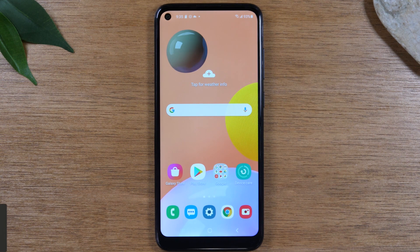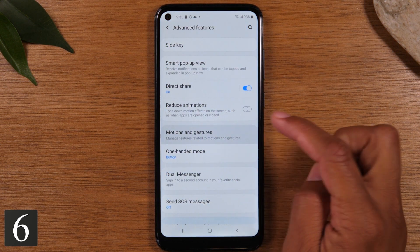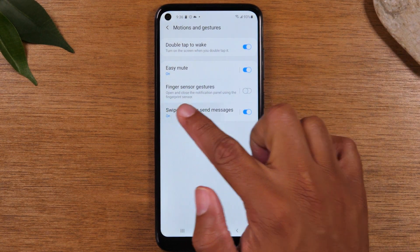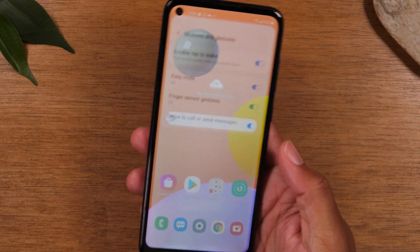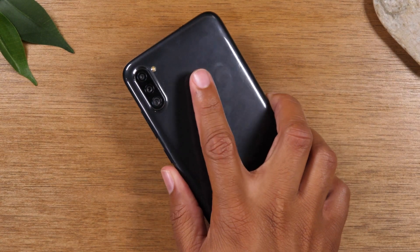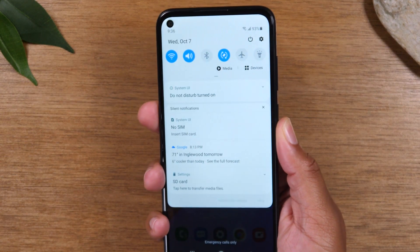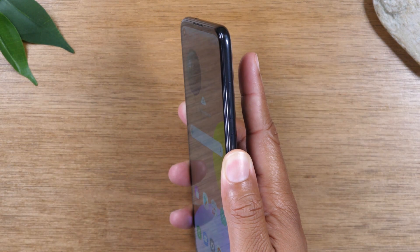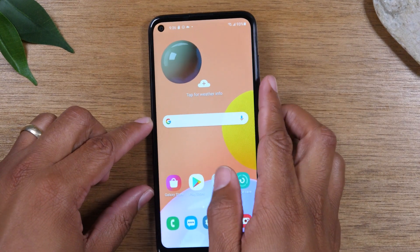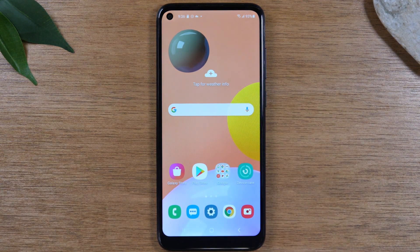For our next tip, go to Settings, then Motions and Gestures, and turn on 'Finger sensor gesture.' As long as your fingerprint scanner is set up, you can swipe down on the fingerprint scanner to pull down your notification panel. It's a very easy way to check for new messages or app notifications — just slide down with your finger on the fingerprint scanner.